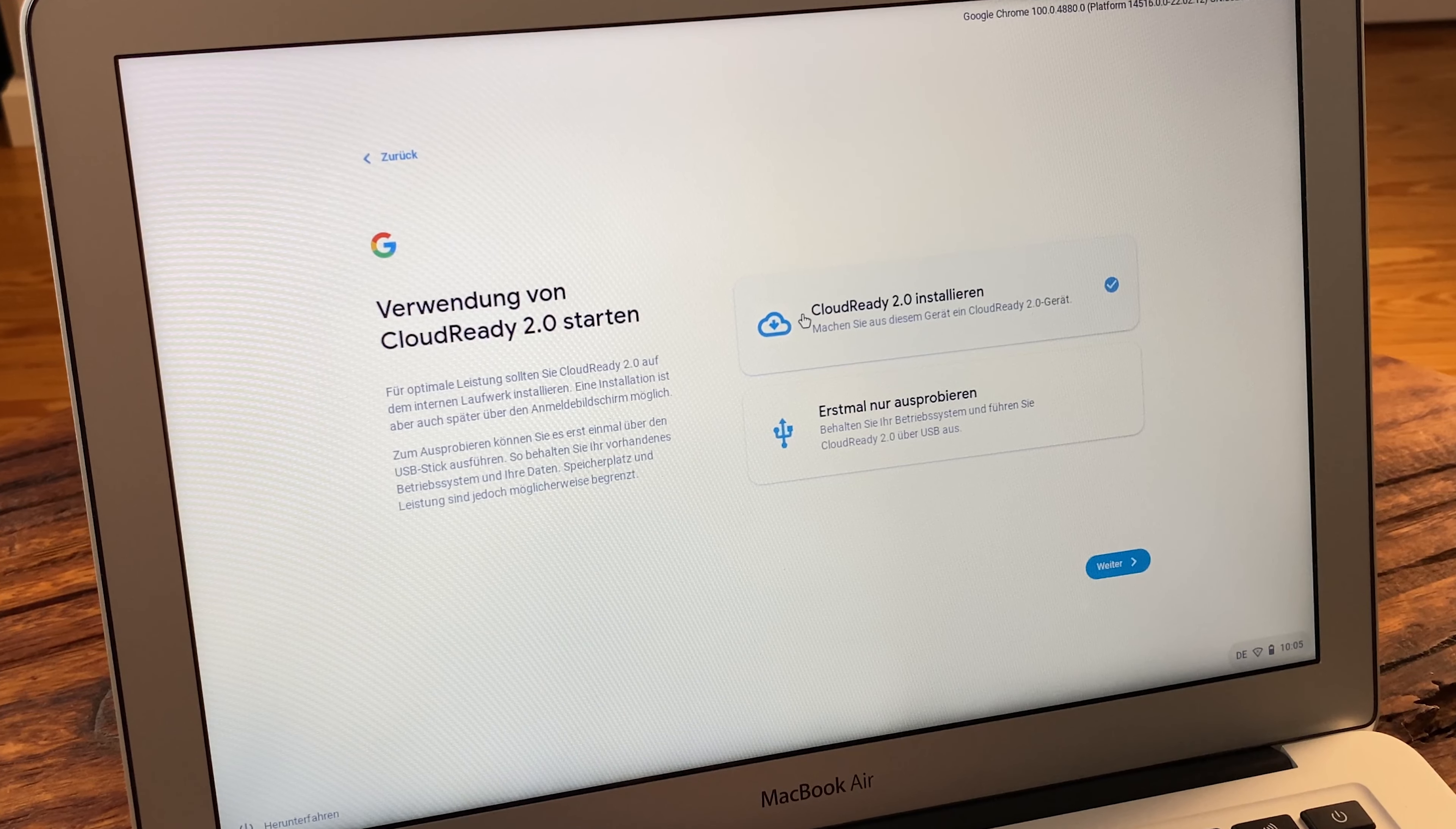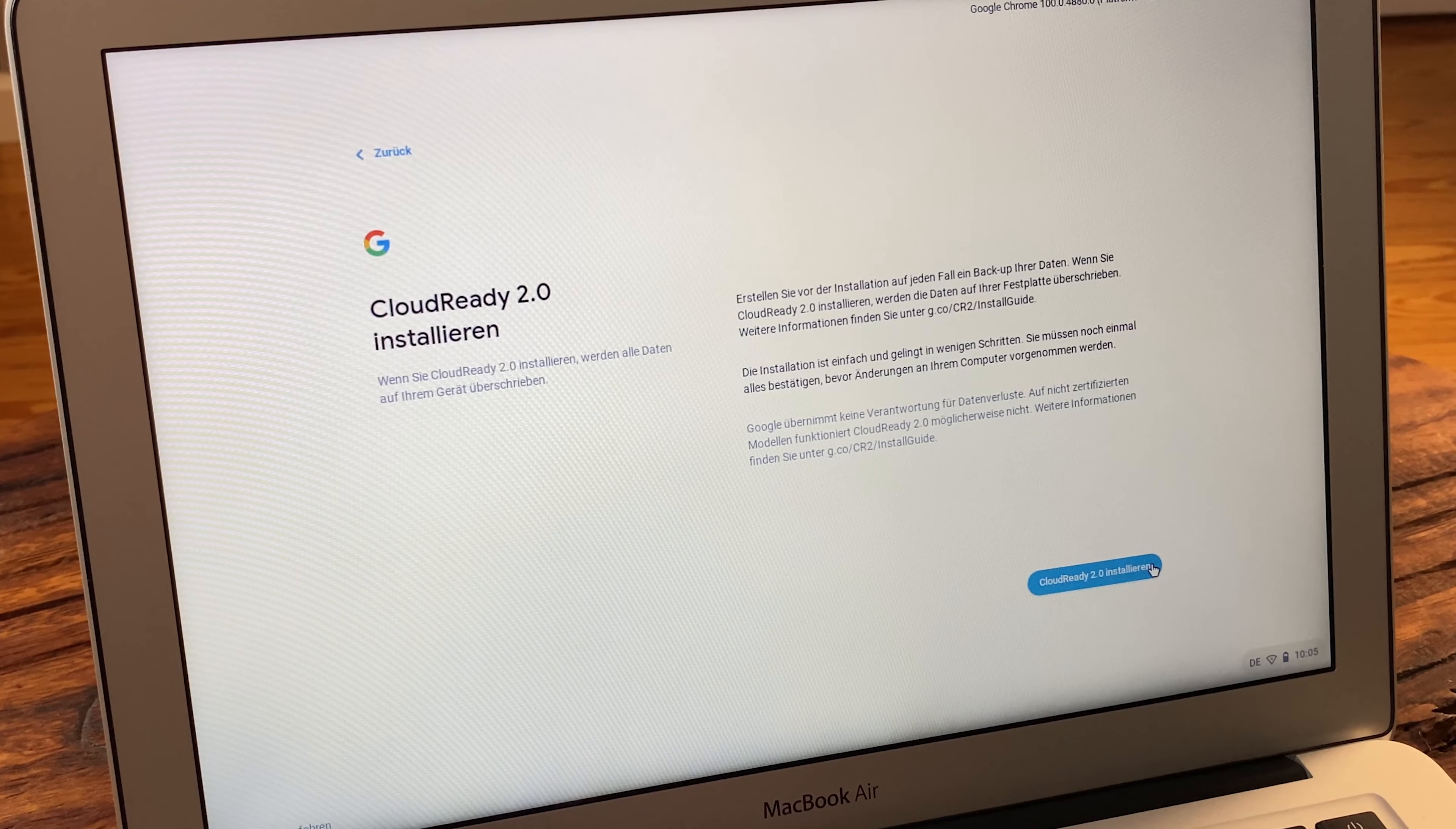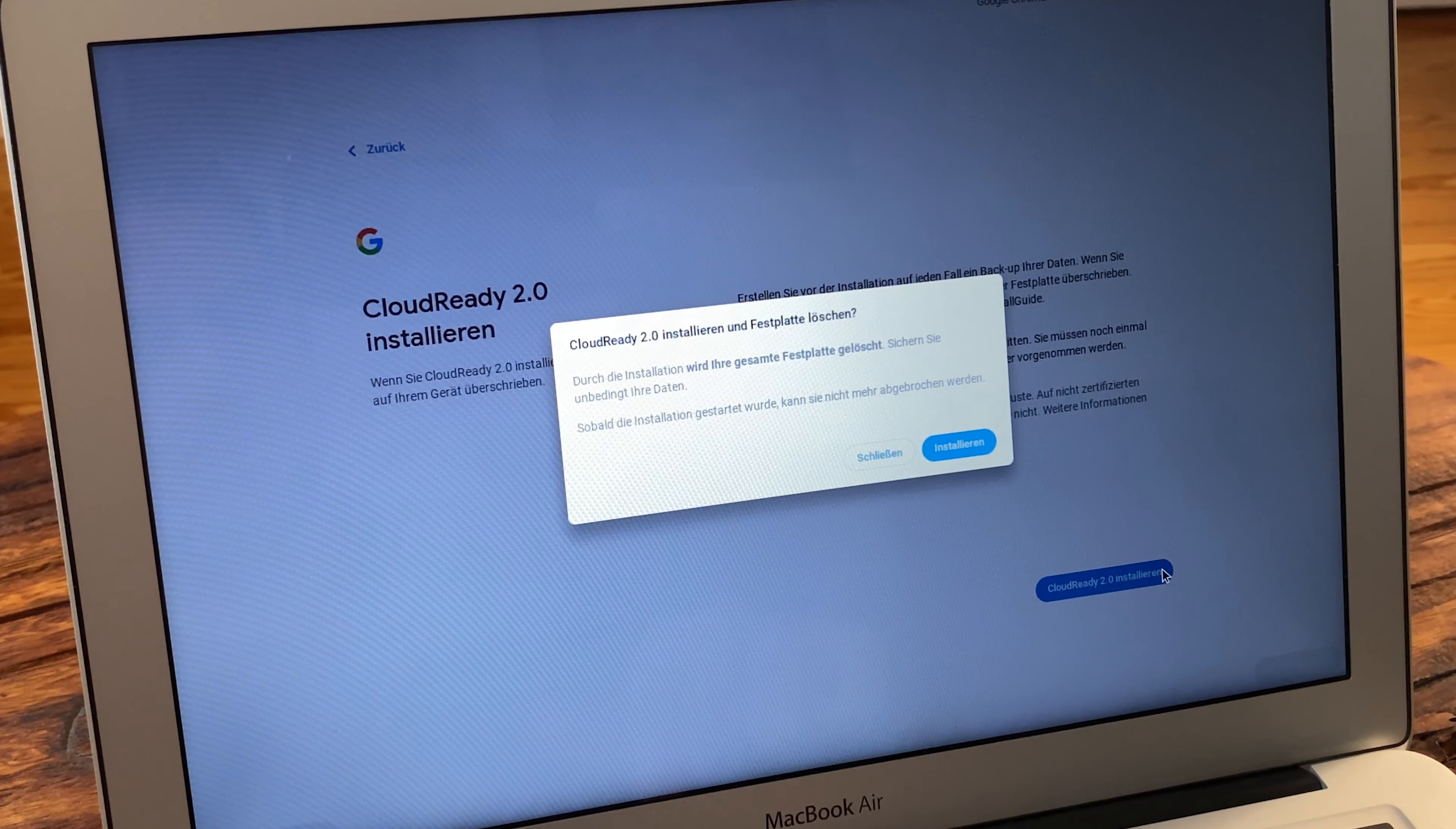Now here I have the option to either install CloudReady 2.0 or Chrome OS Flex, or run it from the USB stick for now as a test if you want to take a look at it first and you don't want to delete your previous operating system and data. We now go to install and continue.